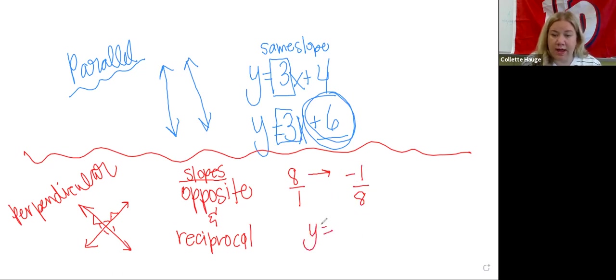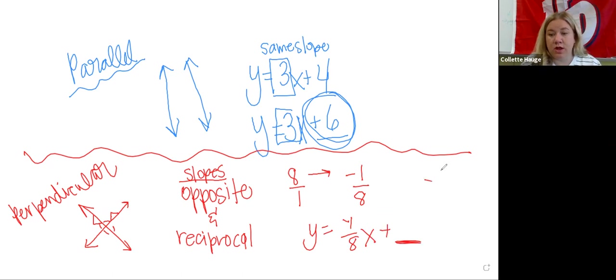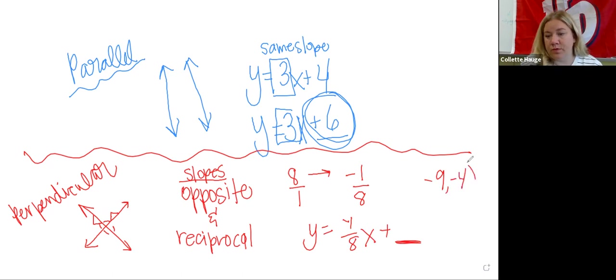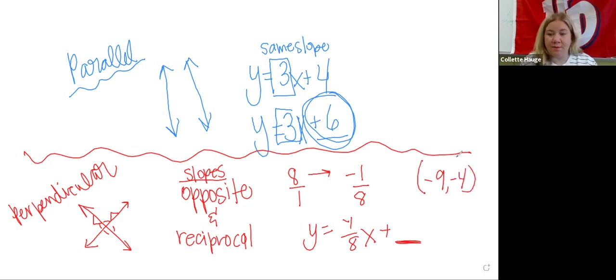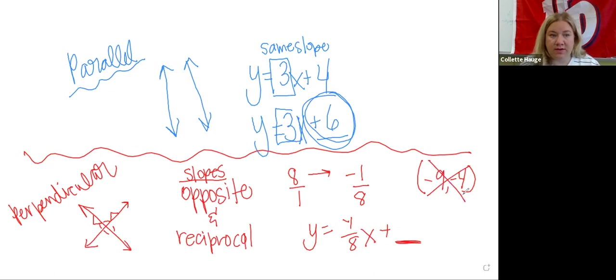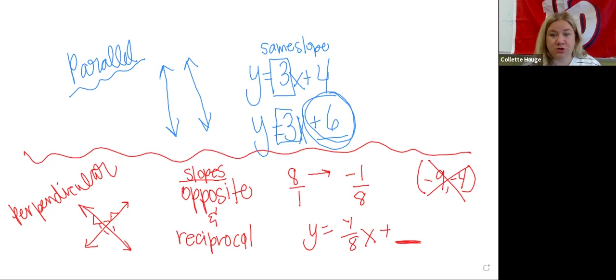So I would type in Y equals negative one over eight X. And I need to adjust this value to get it through negative nine, negative four. So I would go ahead and plot that point just as a point. And then adjust this to visually see how to get it through this point. Now, once you have that, we can get rid of that, right? We don't need that point. Then we would just, or we could use this point to label this new line.